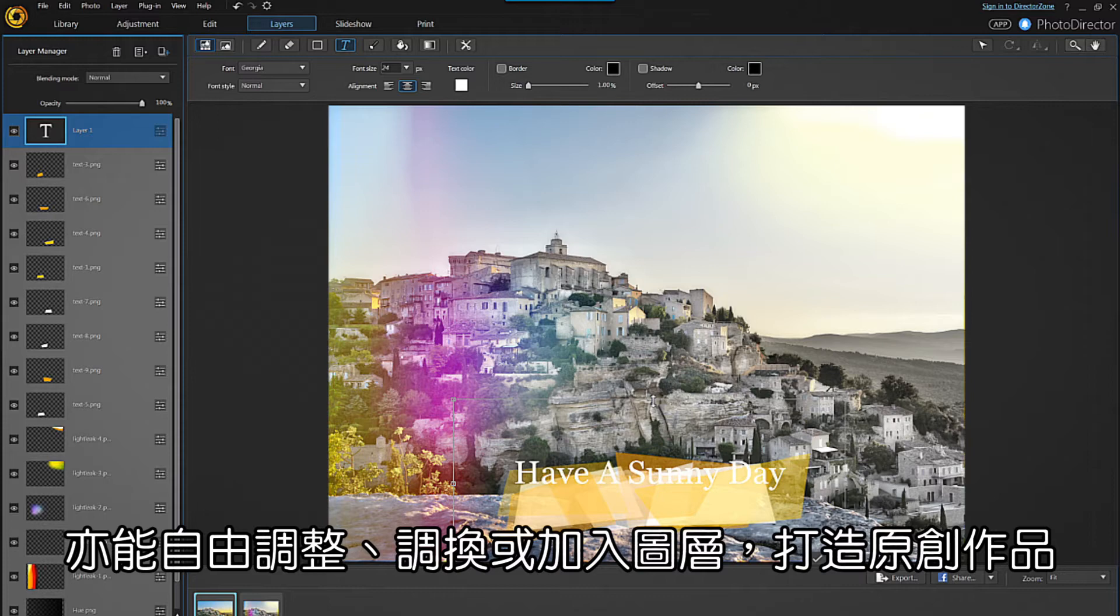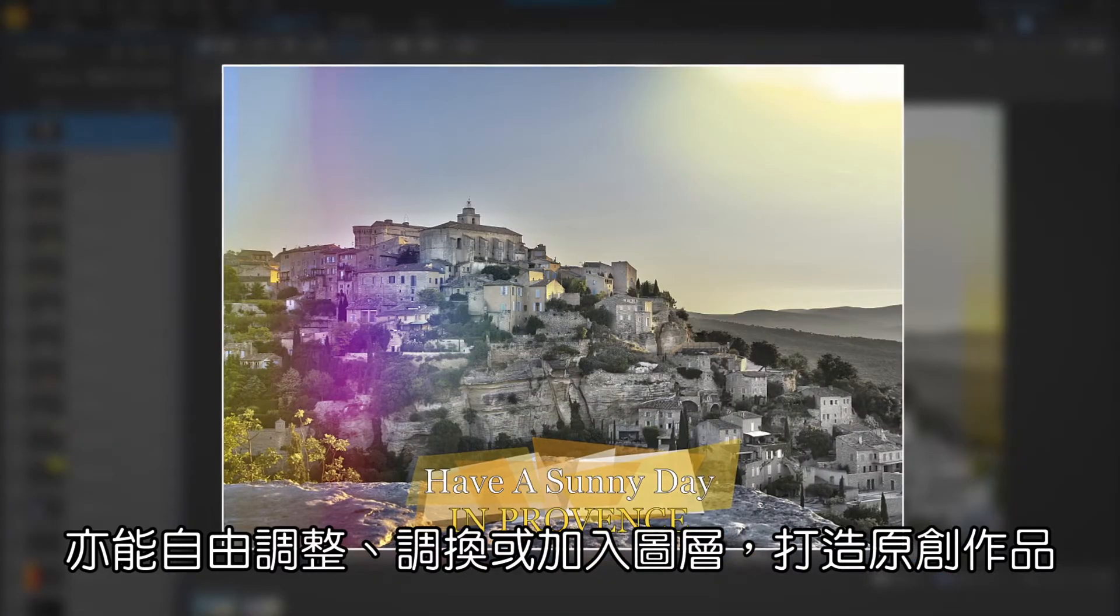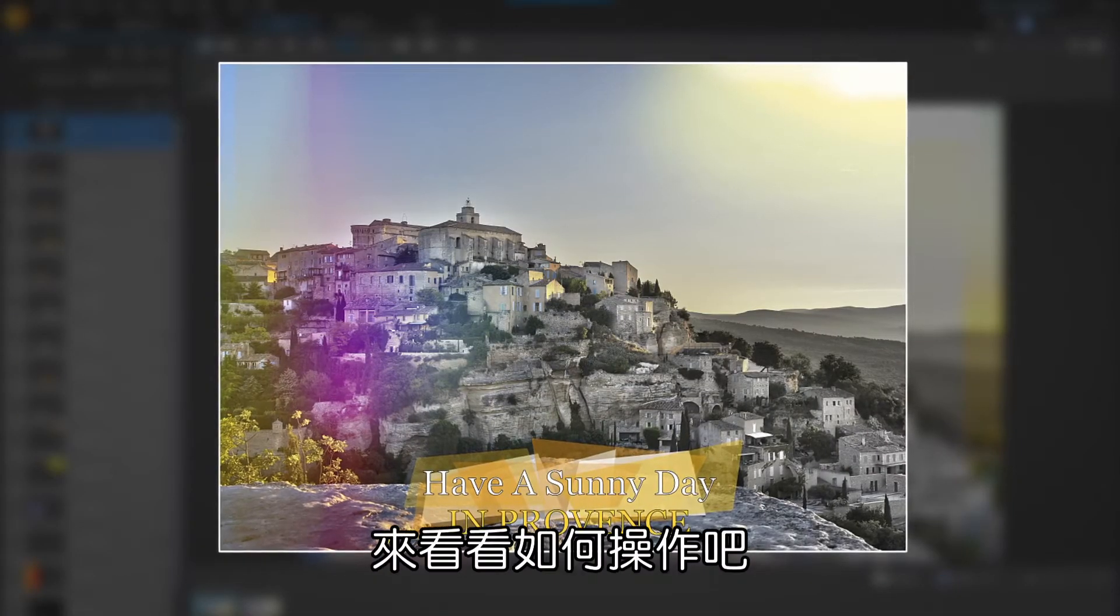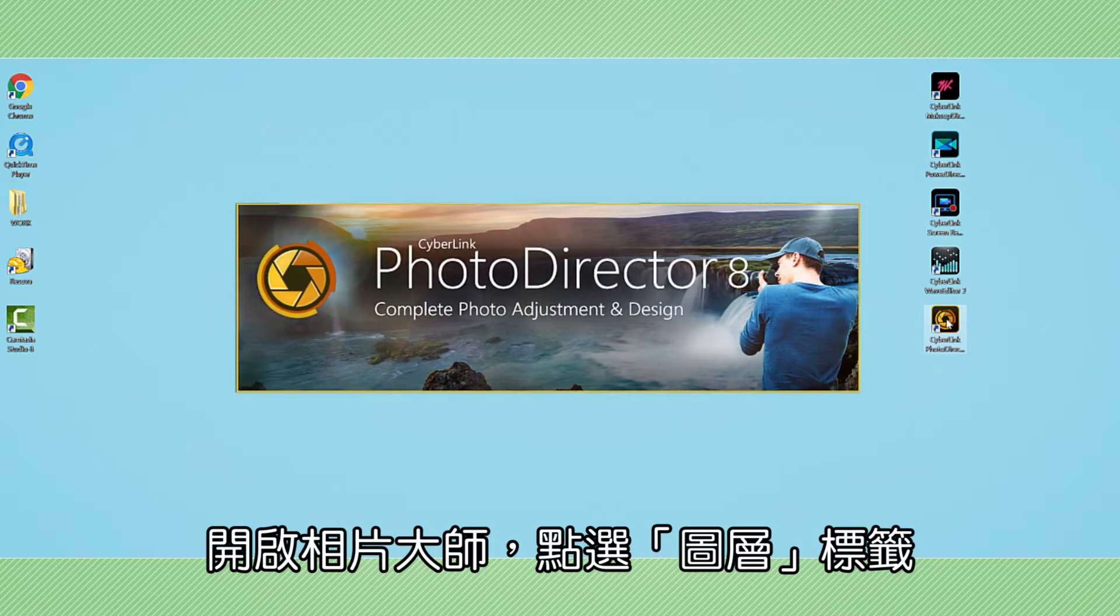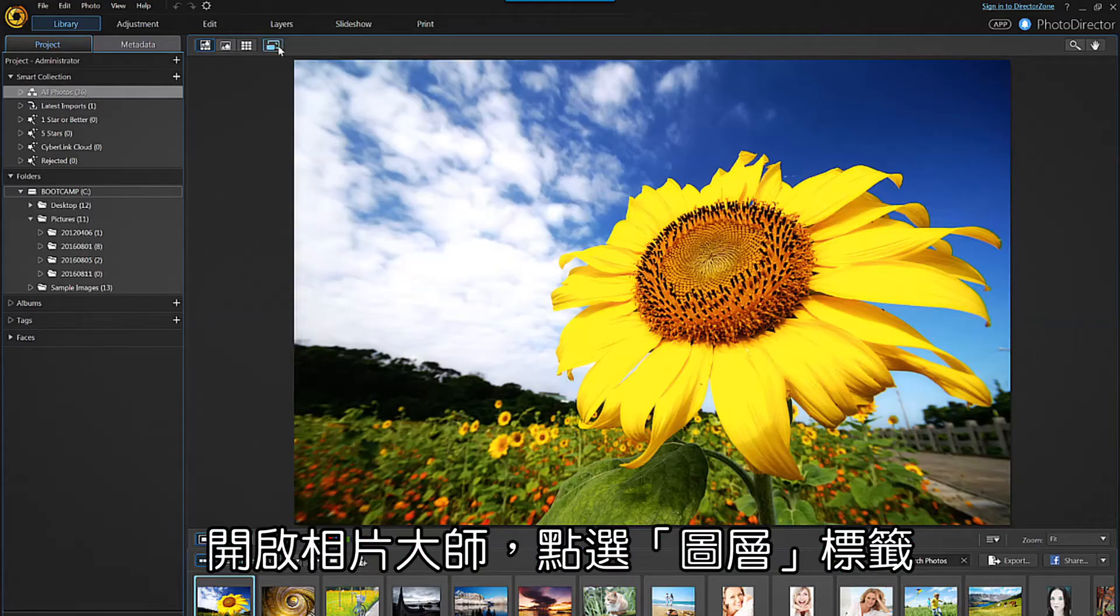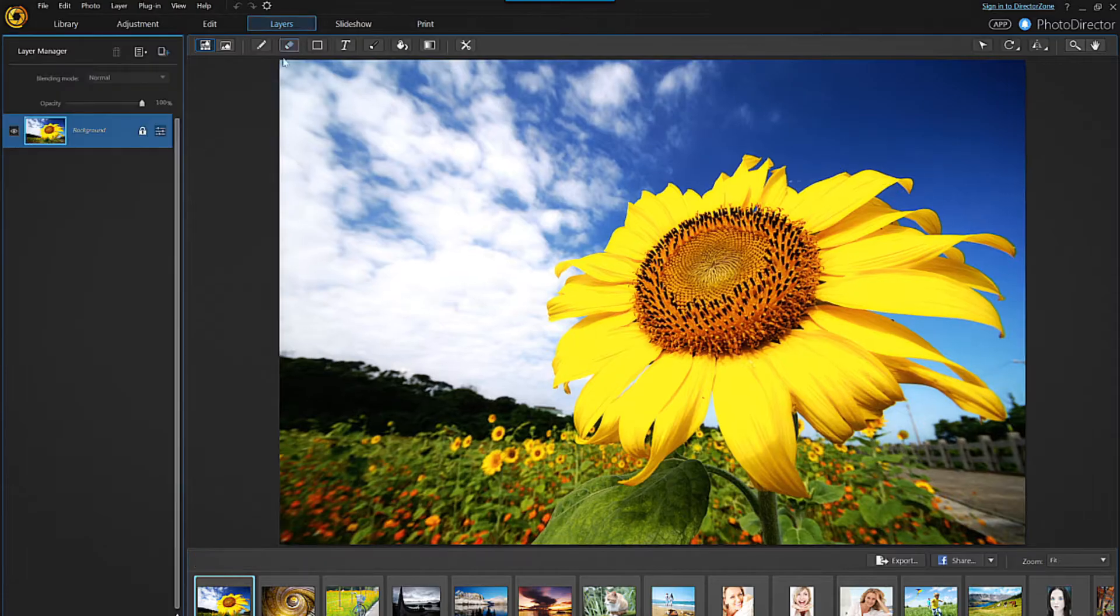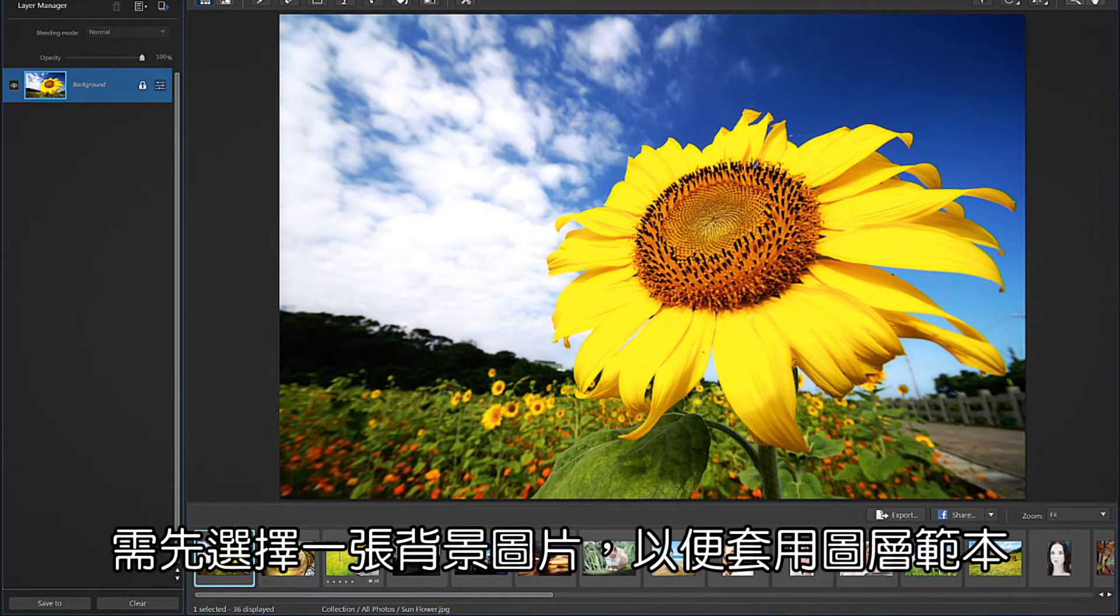Adjust and add to any layer to make original compositions. Let's take a look at how to use them. Open Photo Director and select the layers tab. You will first need to choose a background image to apply the template to.